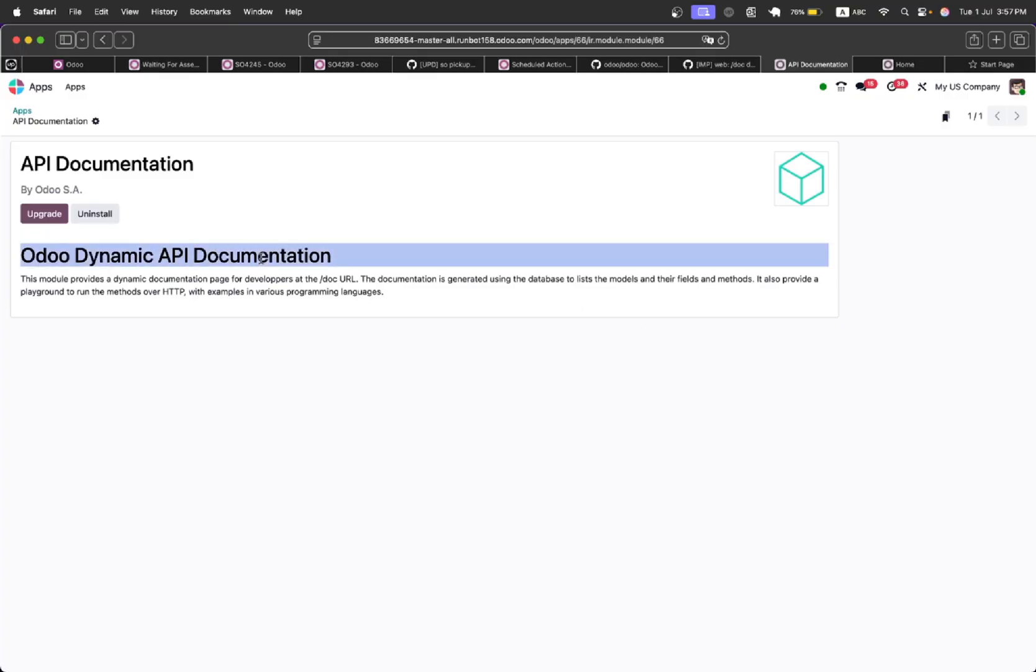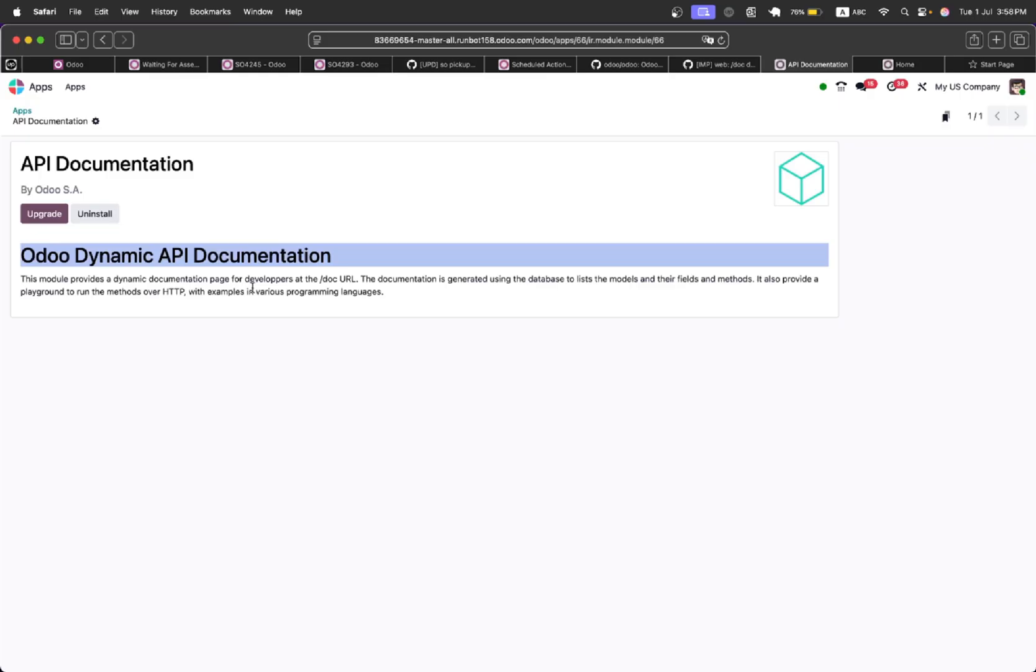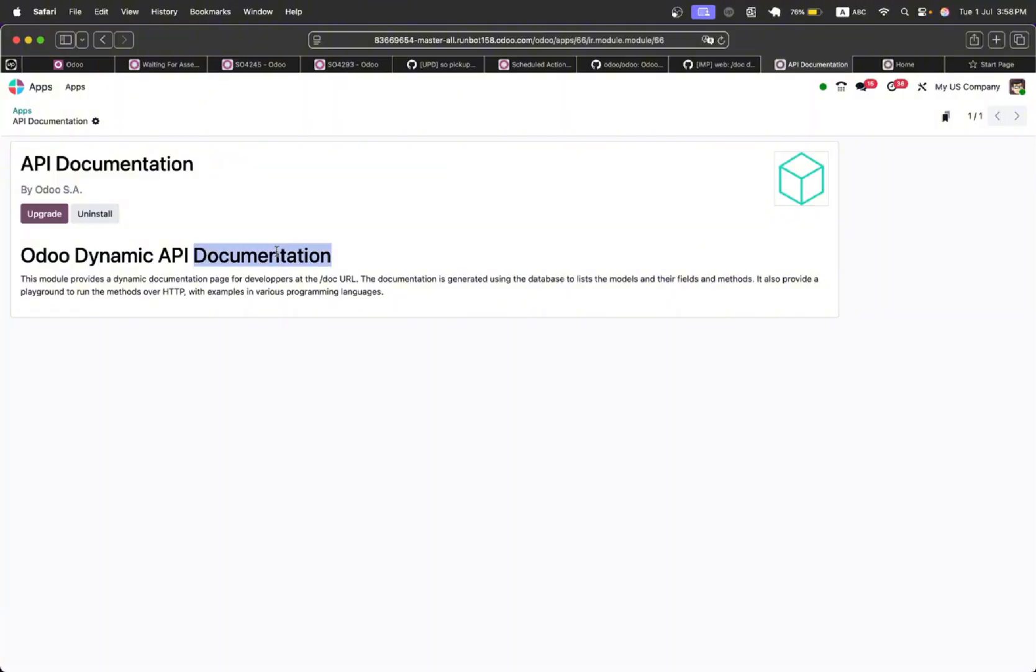This module is API documentation which provides dynamic documentation specific to your database. It will make it very easy for developers - they will be able to know what are the models available in a specific database, what are the fields available in any specific model.